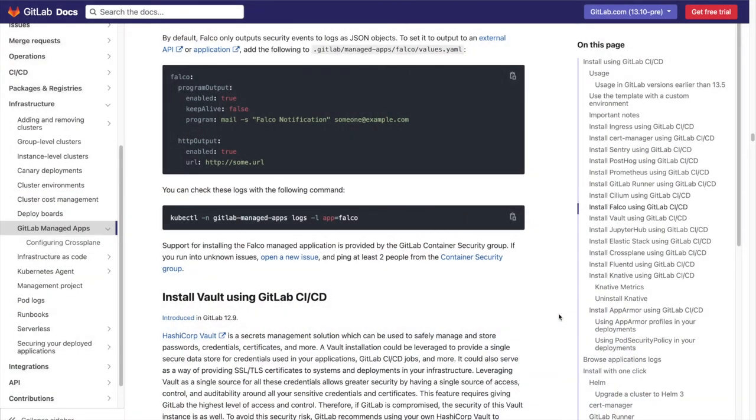For more information on alerting we can see the links in the description. Now I'm going to pass it over to product manager Sam White to talk a little bit about Falco's roadmap.